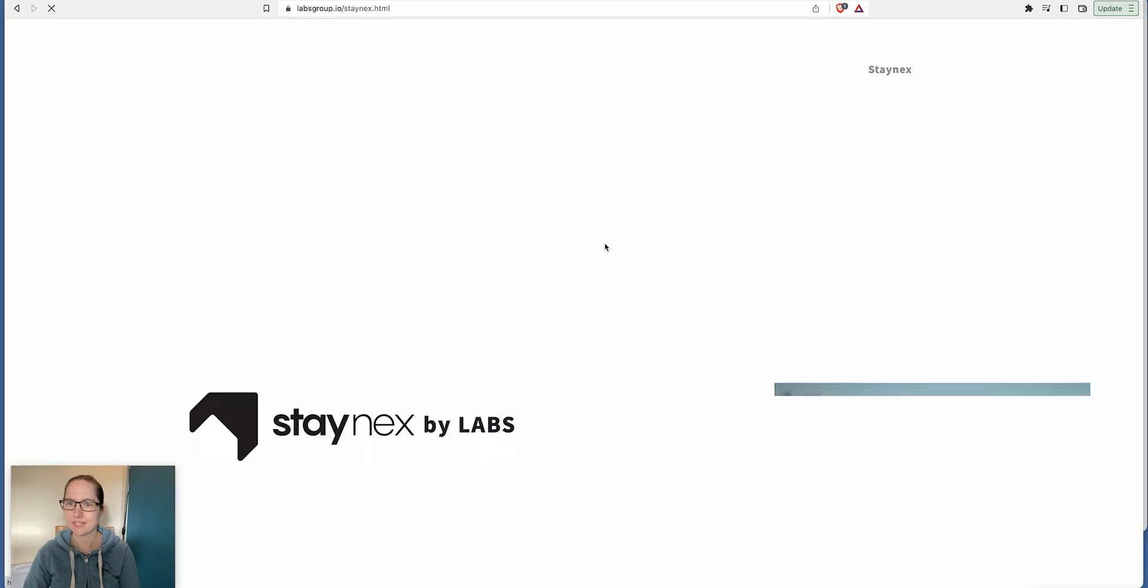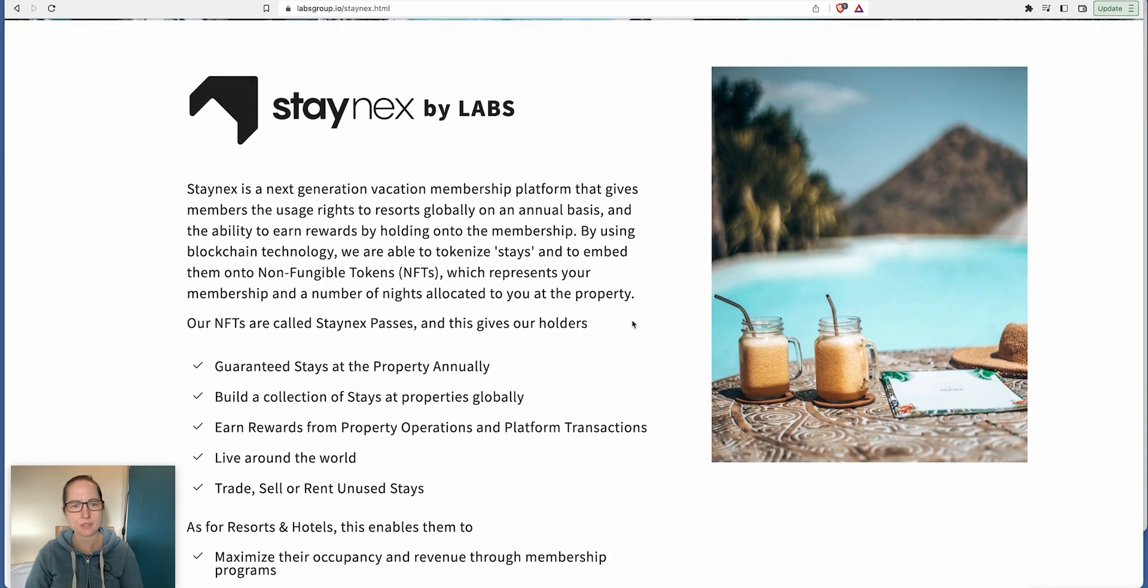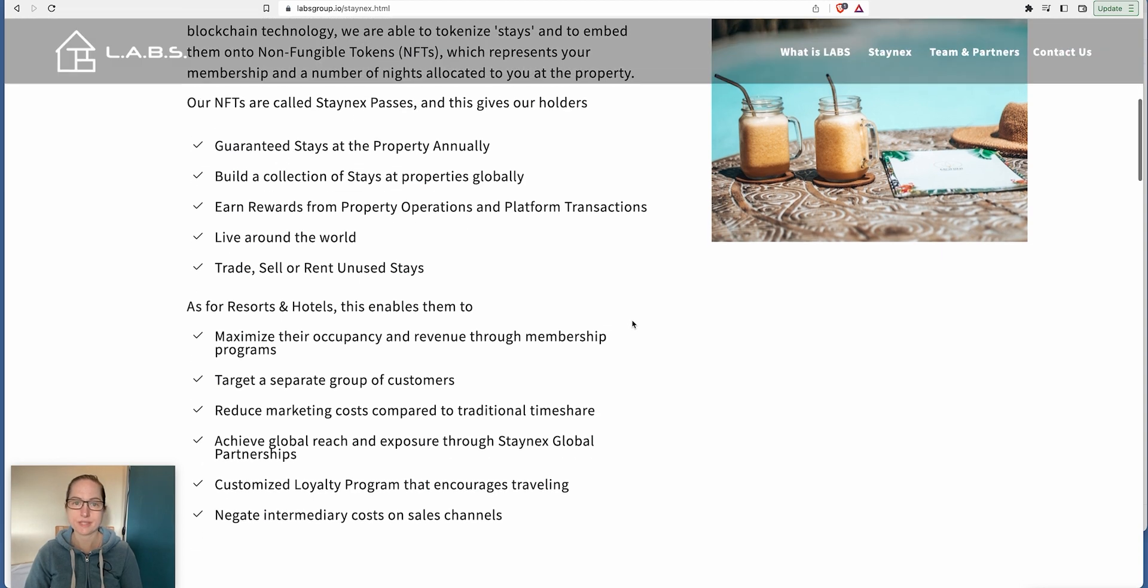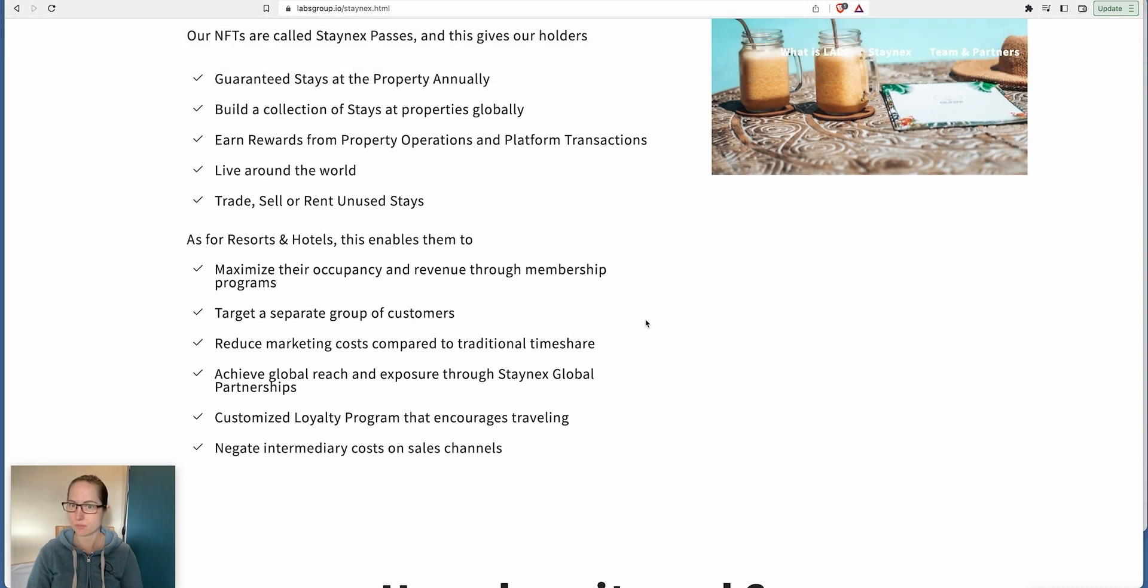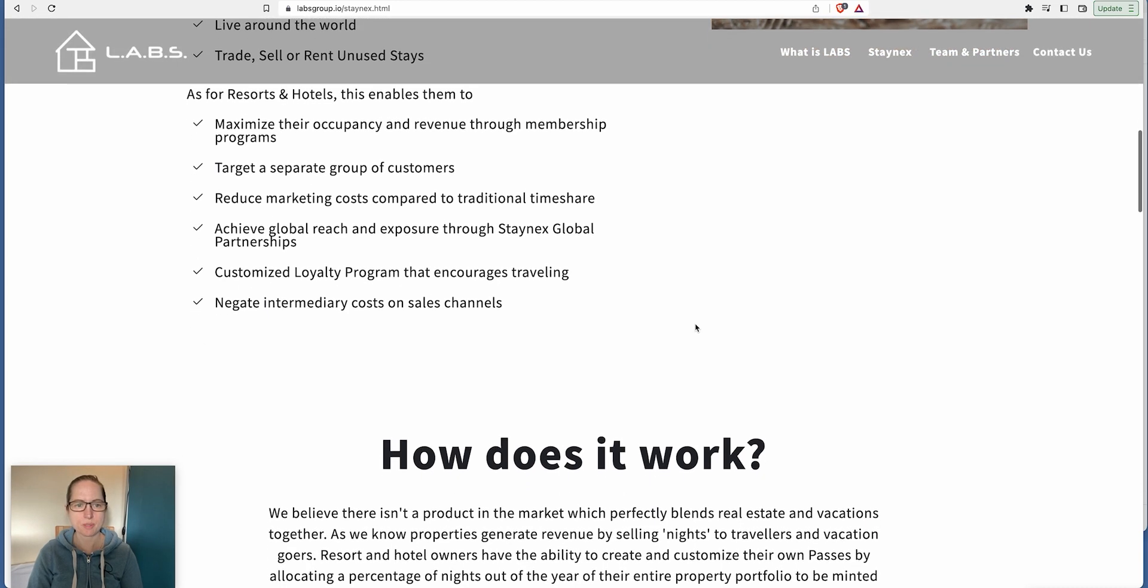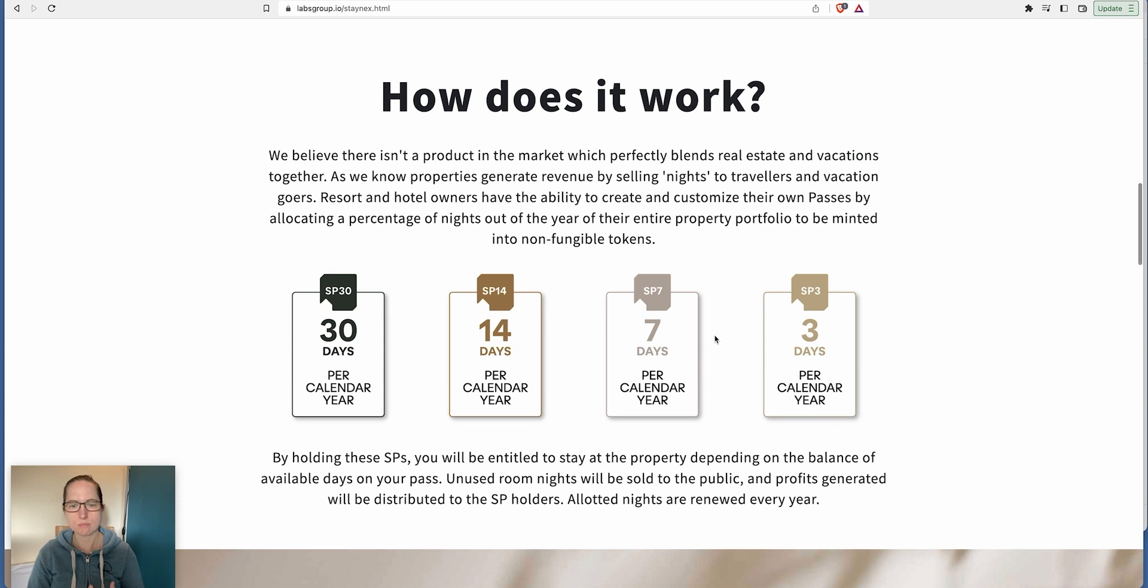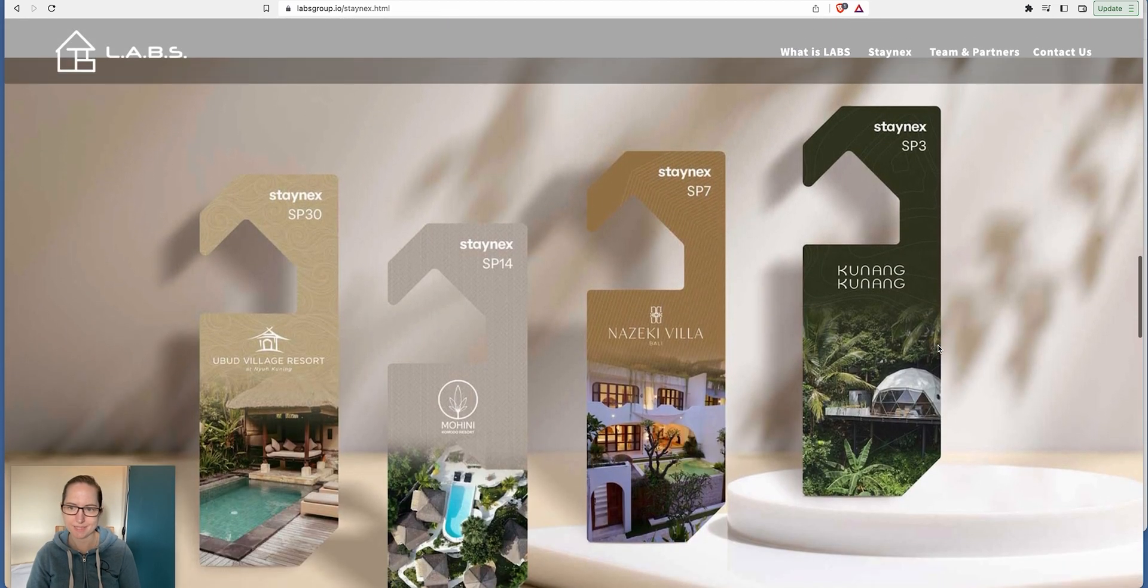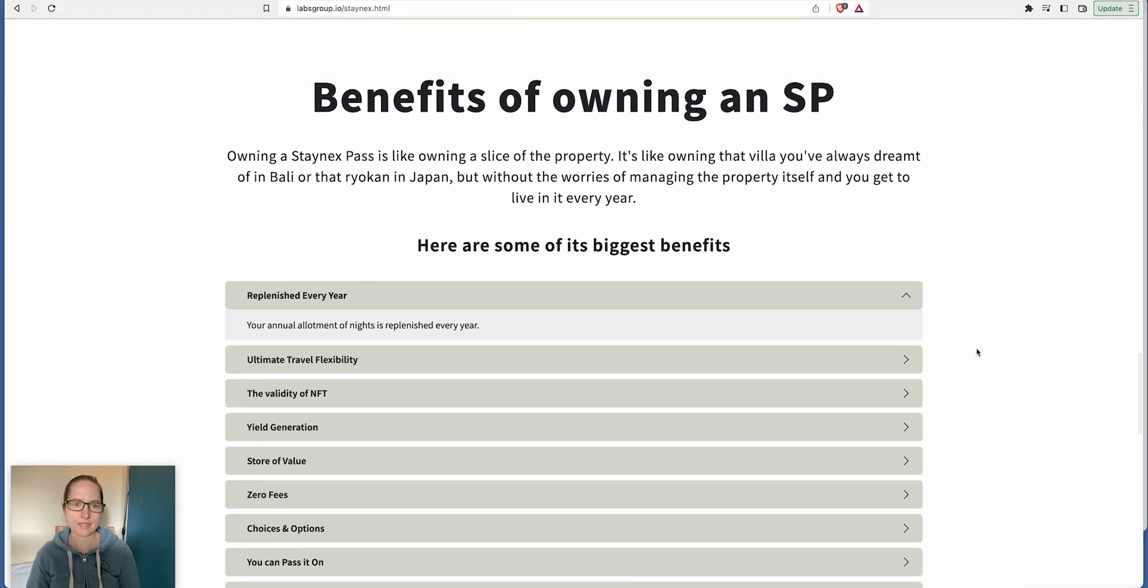So Staynex is the holiday side. NFTs are called Staynex Passes. If you own one of these NFTs, it gives your holders guaranteed stays at a property annually. Build a collection of stays at properties globally, earn rewards from property operations and platform transactions, live around the world. Who doesn't want to do that? You can trade, sell or rent on the platform. It enables resorts and hotels to maximize occupancy and revenue through membership programs.